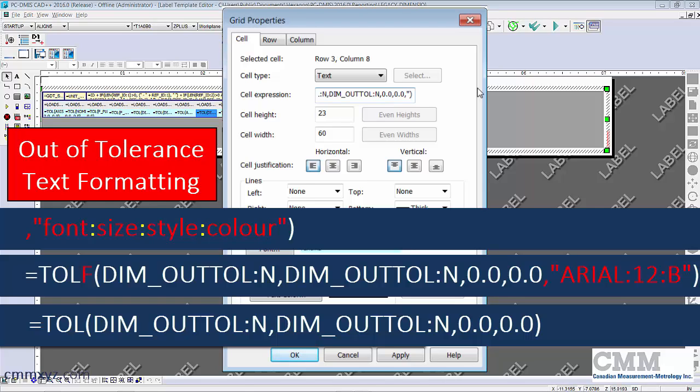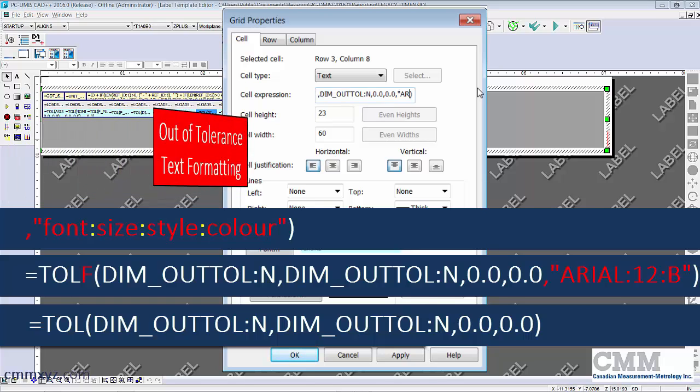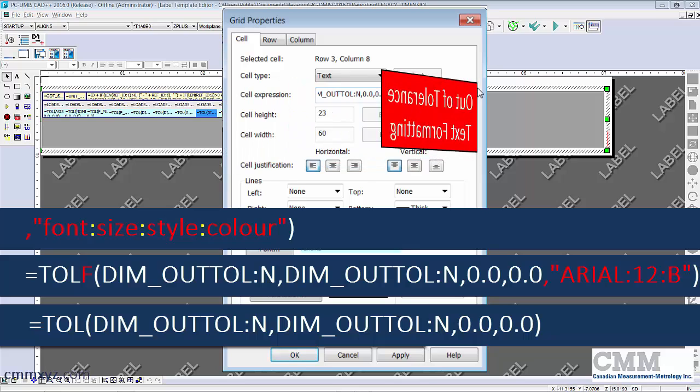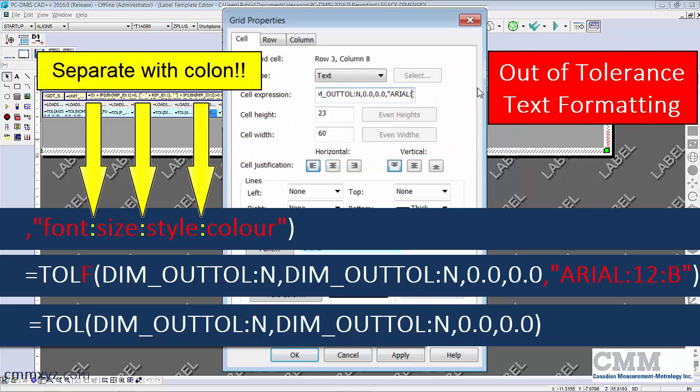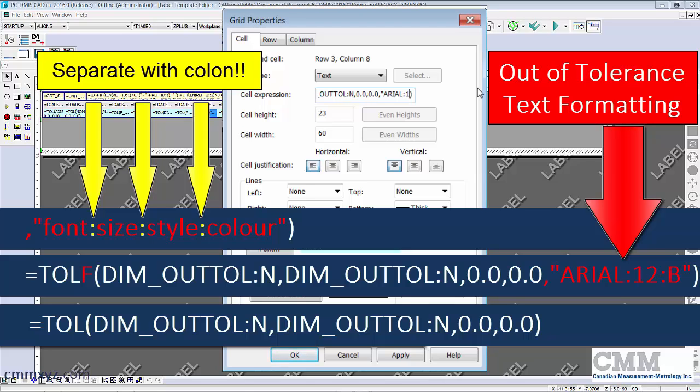So my font is first - I'll use Arial. The size will be 12 so it'll be slightly bigger than the default. And the third item is the format which is bold. So go ahead and type this: Arial, we need to put a colon.